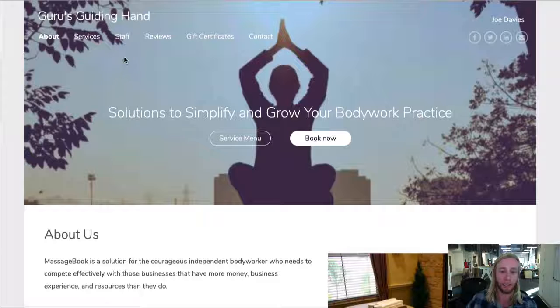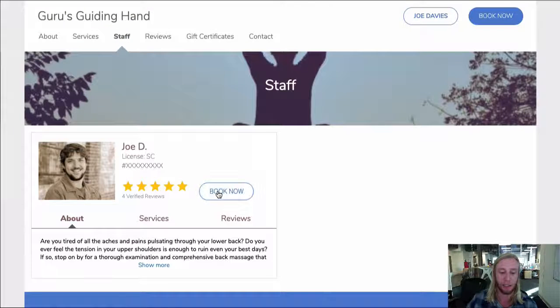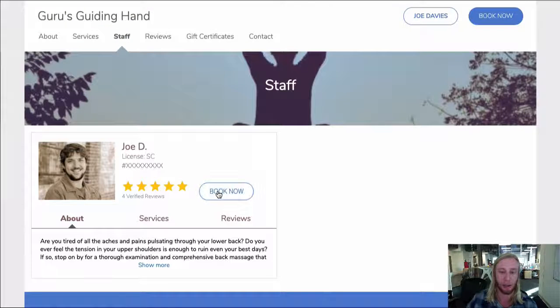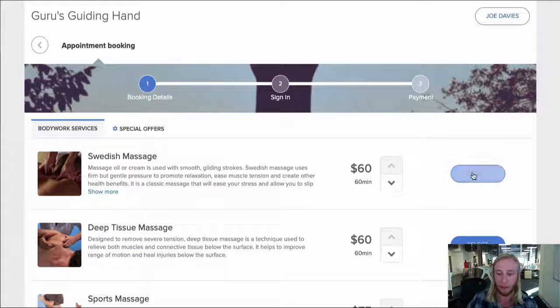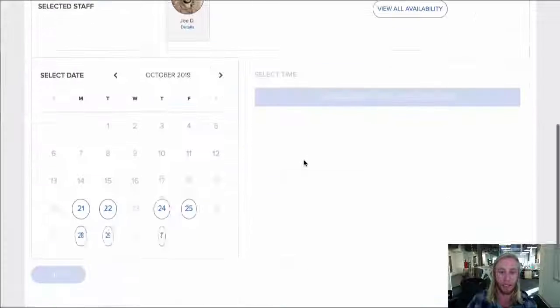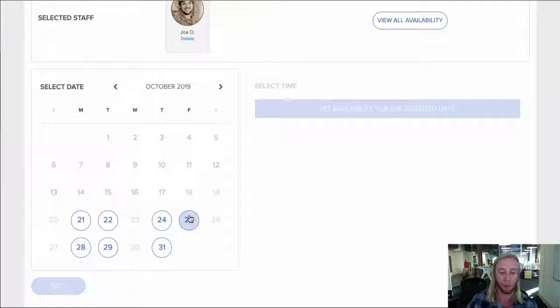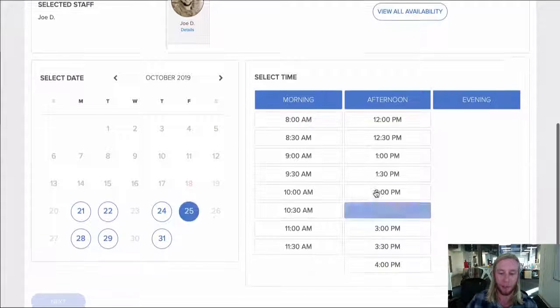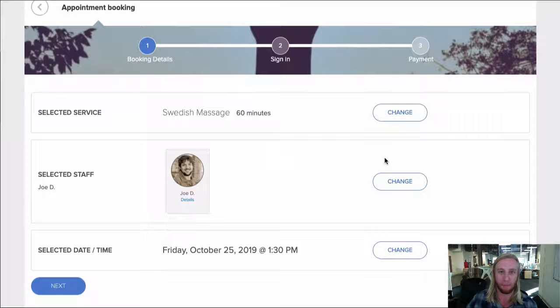Joe's client can select him first by going to the Staff page and then selecting Book Now next to his name. Under the Service menu, they'll then select which service they're booking and under Dates, available days will be circled. Then they can choose the time that works for them.